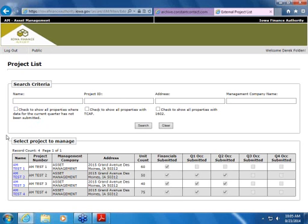As you can see, when you log in, hopefully all of your projects are listed. We currently have four projects in our test area. There are different ways of searching your projects. You can do it by name, project ID — which is basically the project number — then address. You can pop in an address, city, and it will locate or search those projects.